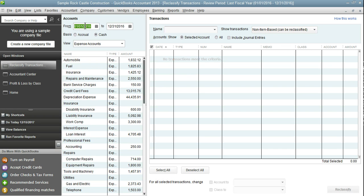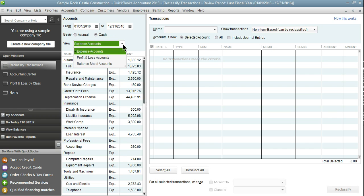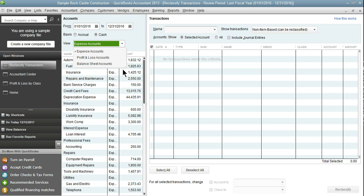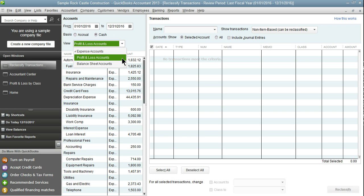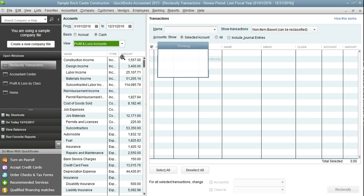First is the date range. This is the date range that I'm going to select. I'm also going to select cash. If you need to select accrual you can do that too but for this example we're going to view cash. You then have three options for what accounts you want to view. Expense accounts, profit and loss accounts or balance sheet accounts. Since I want to change both an income account and an expense account I'm going to select profit and loss.